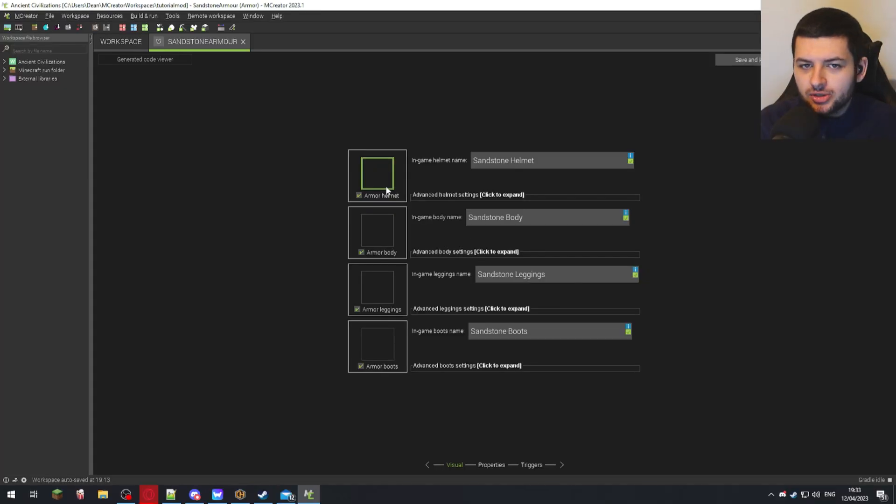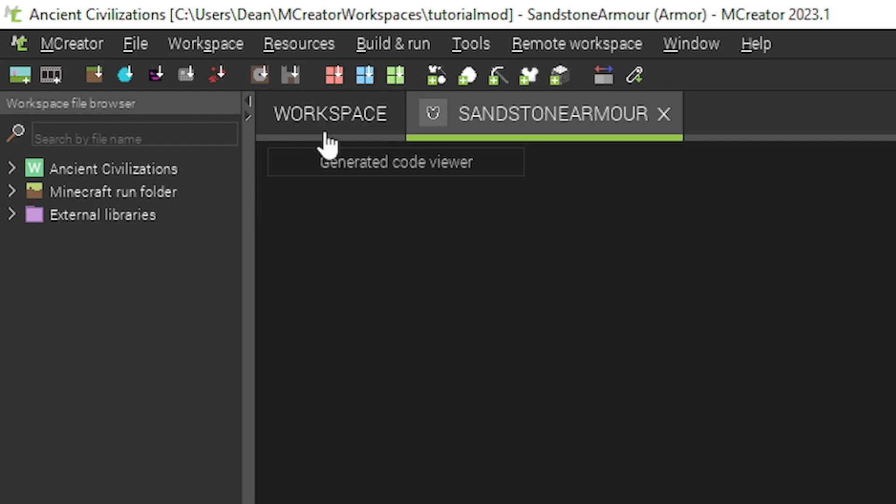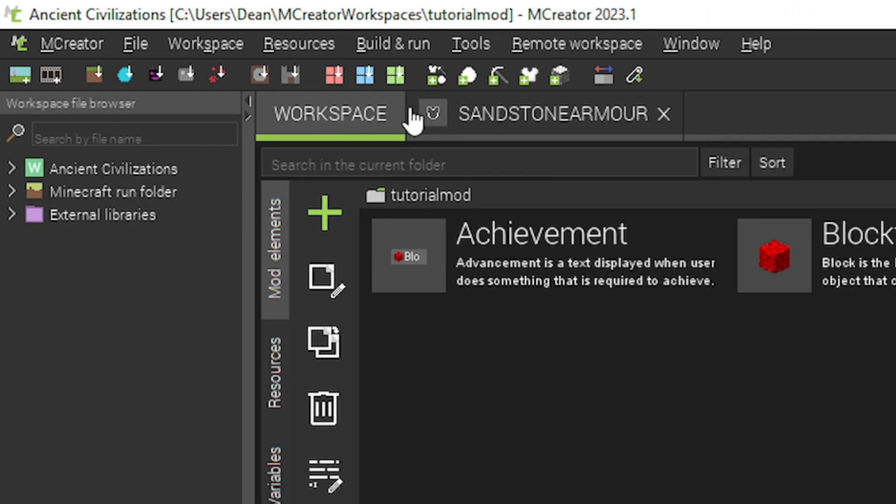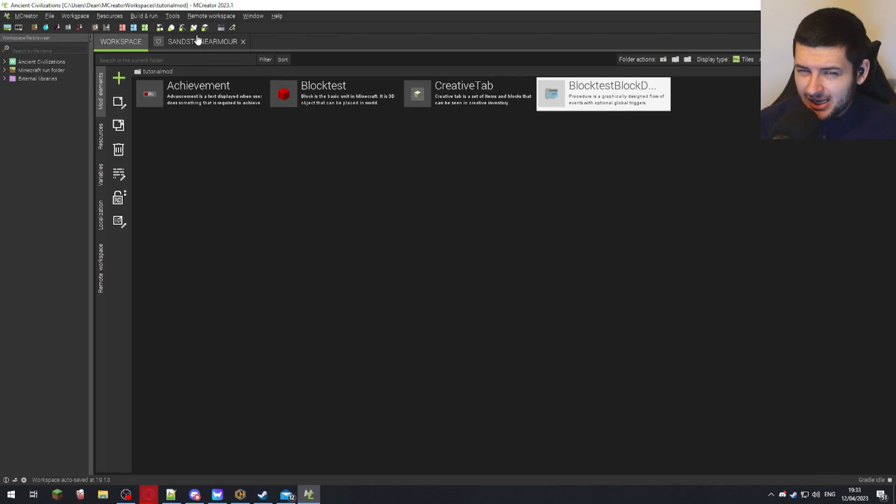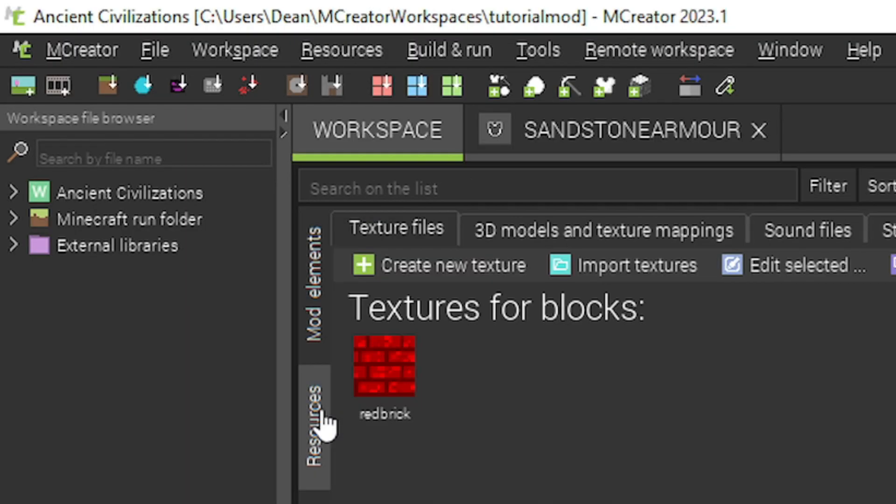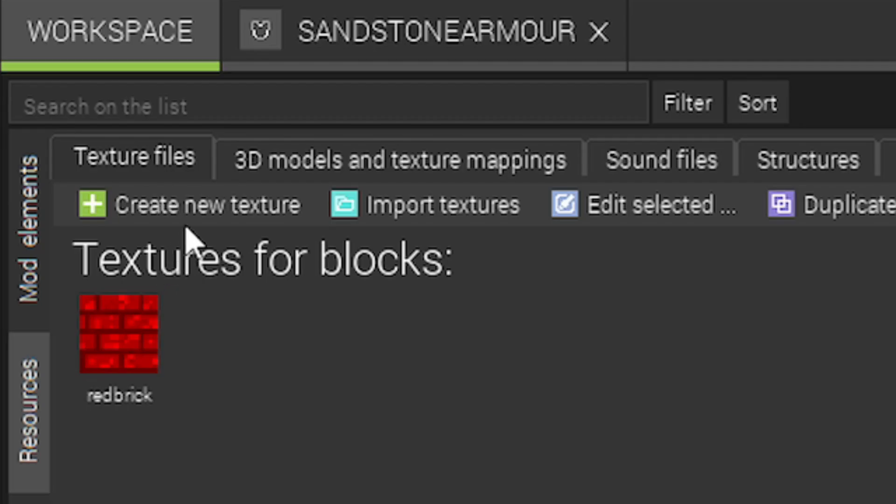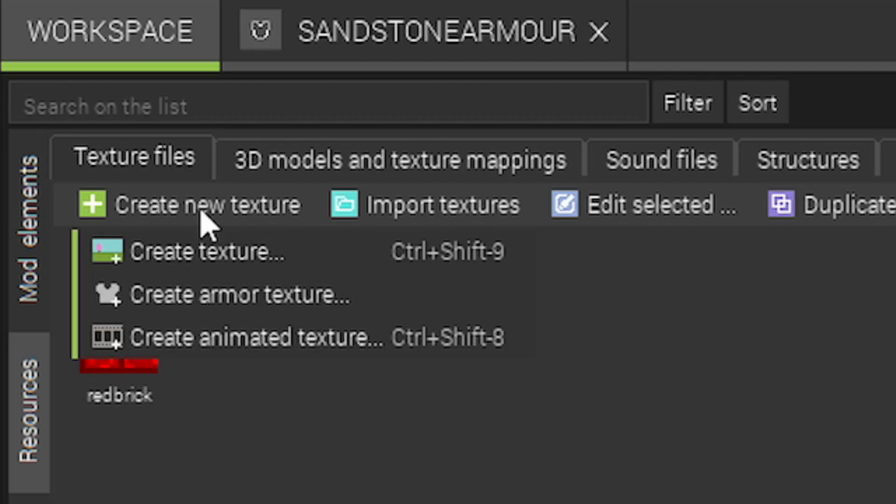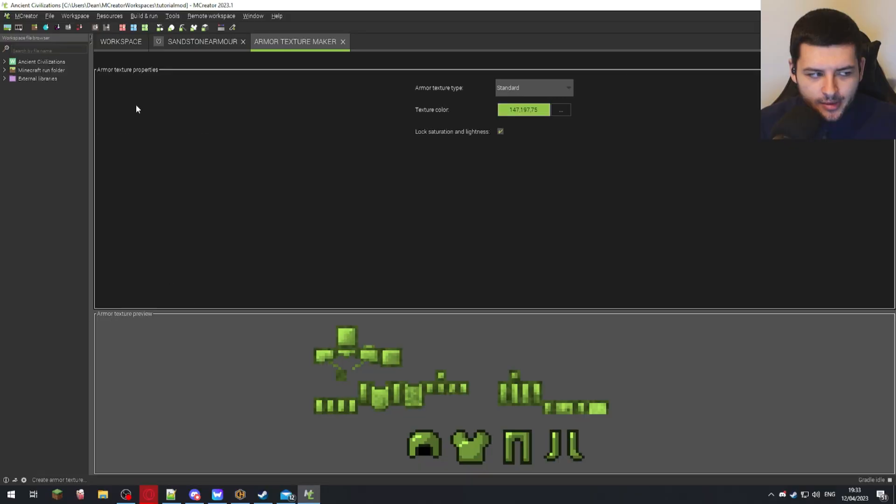So I'm going to show you now how to create these. So click on your workspace tab in the top left to temporarily kind of go off this section. We will come back to it. And now we're going to go into the resources tab on the left and press create new texture.